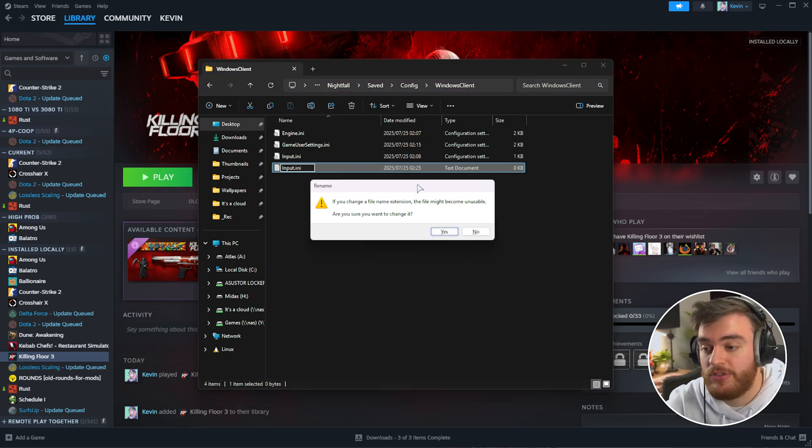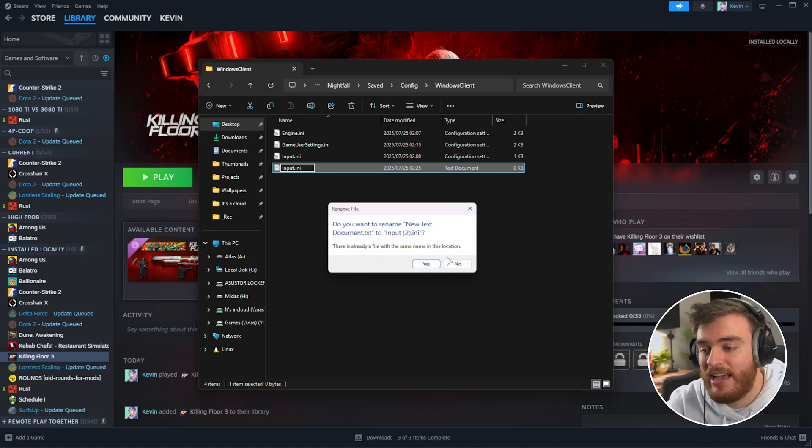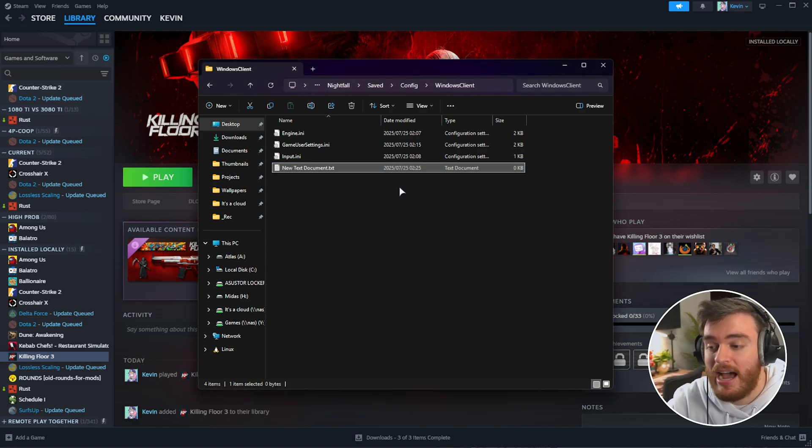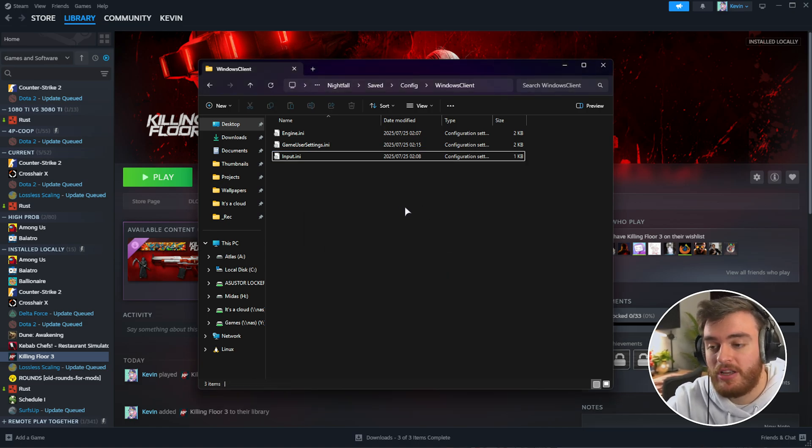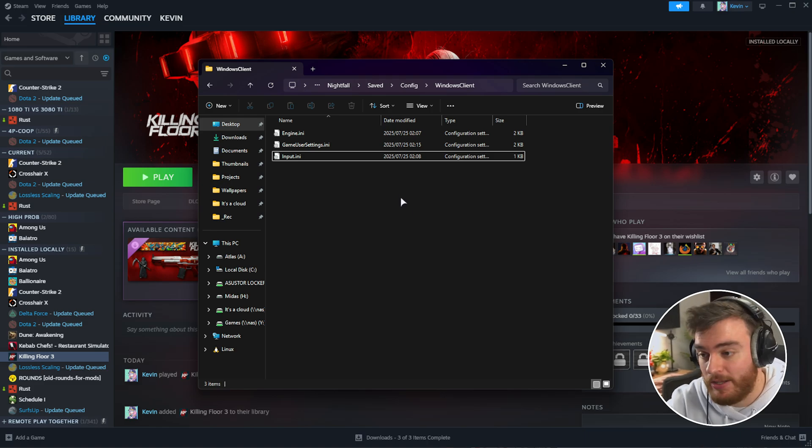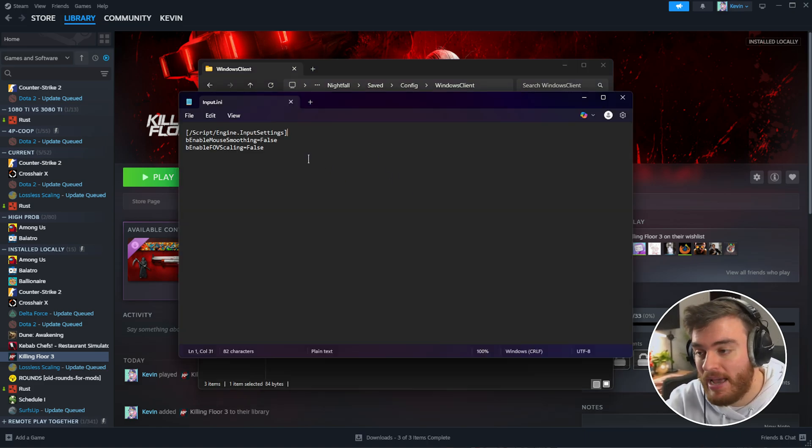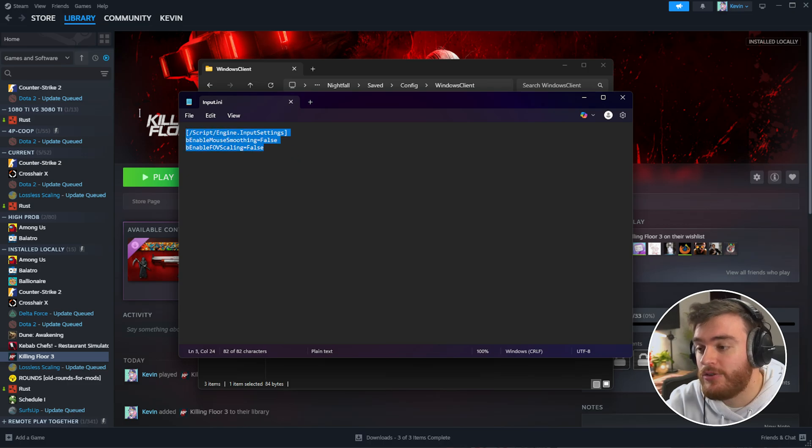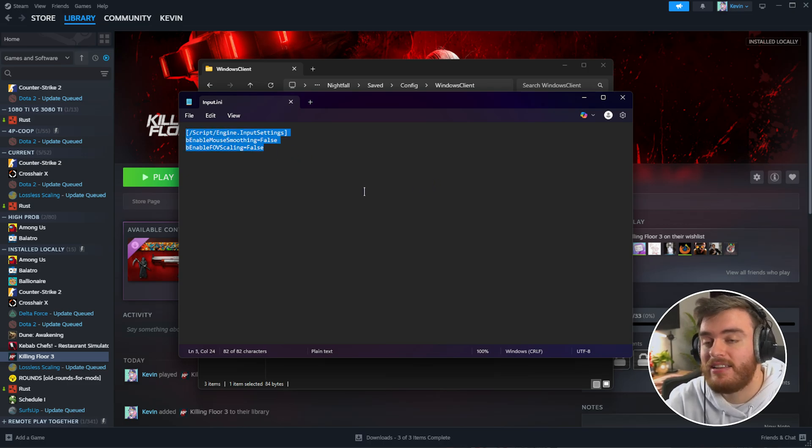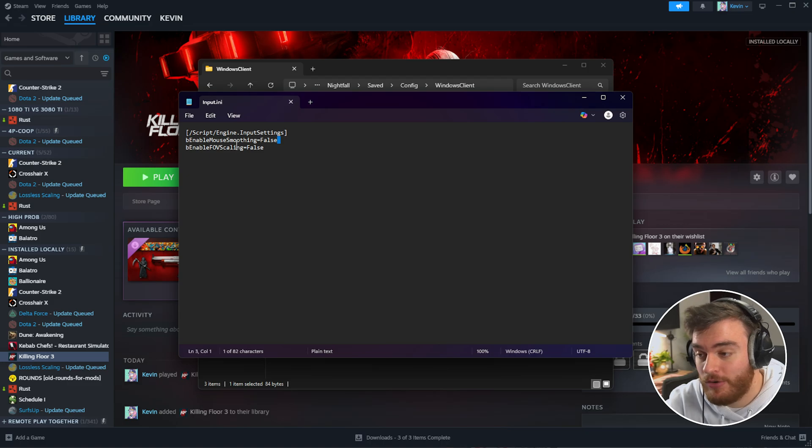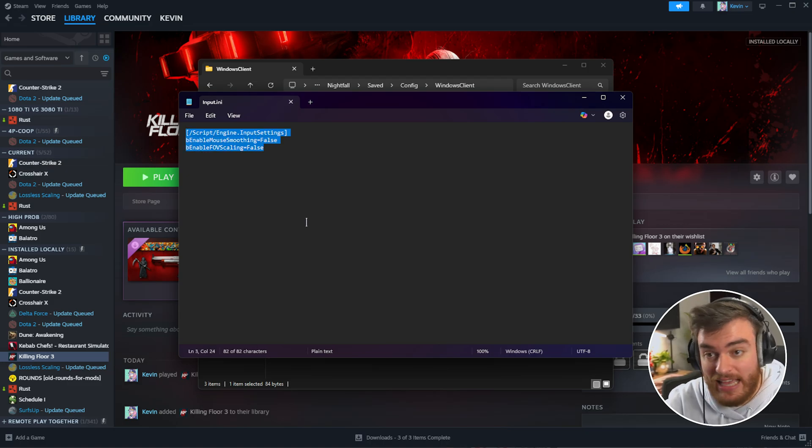Once you hit Enter, you'll see a prompt. Click Yes, and now we've created our new input configuration file. Open it with any text editor like Notepad and enter these three lines, which you'll find in the description below. This simply turns off mouse smoothing and scaling.